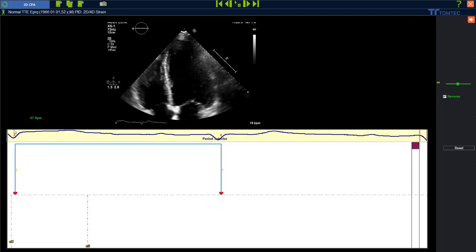In this case we can see a blue line. That blue line indicates ECG information which is transferred from the machine as DICOM information. We can use it.